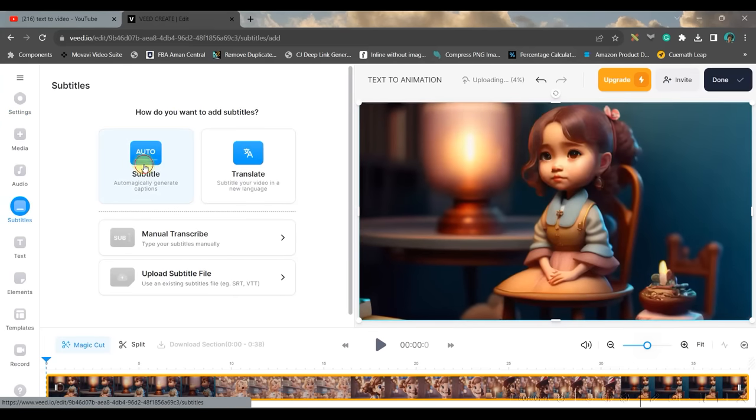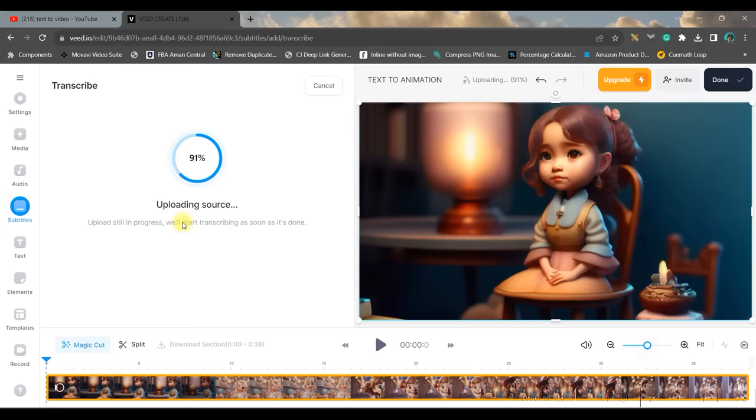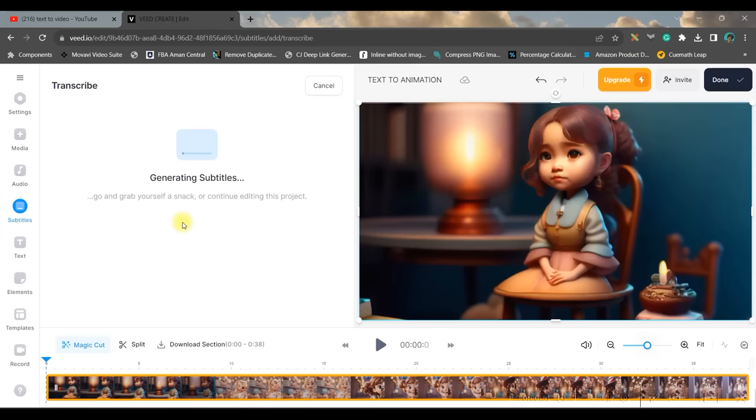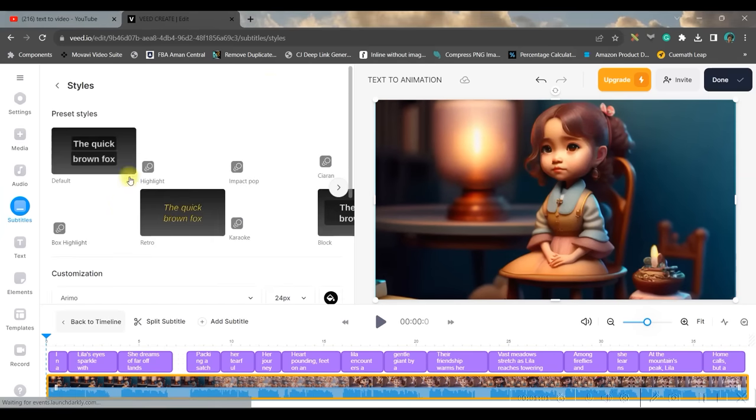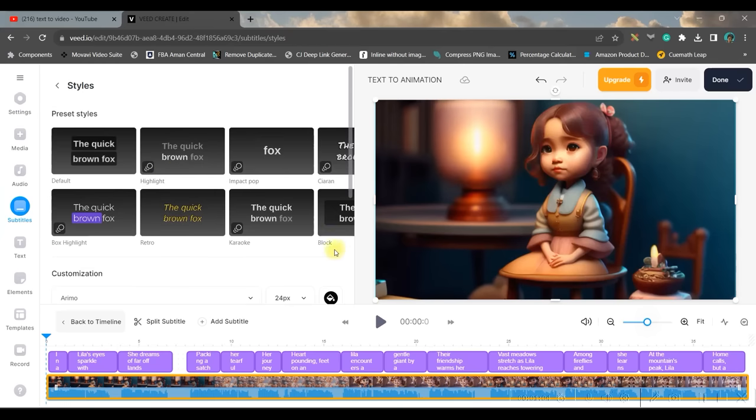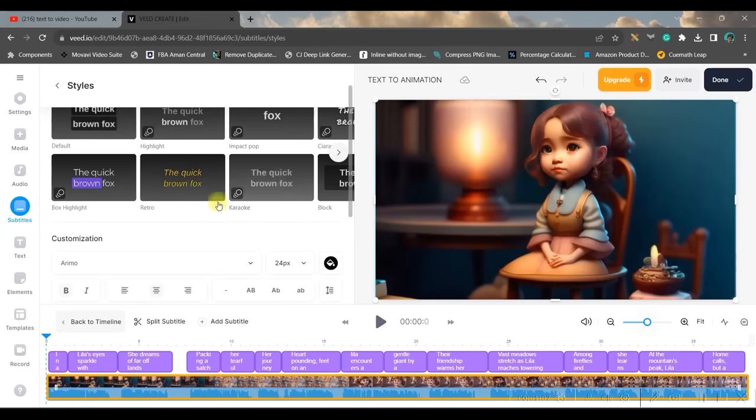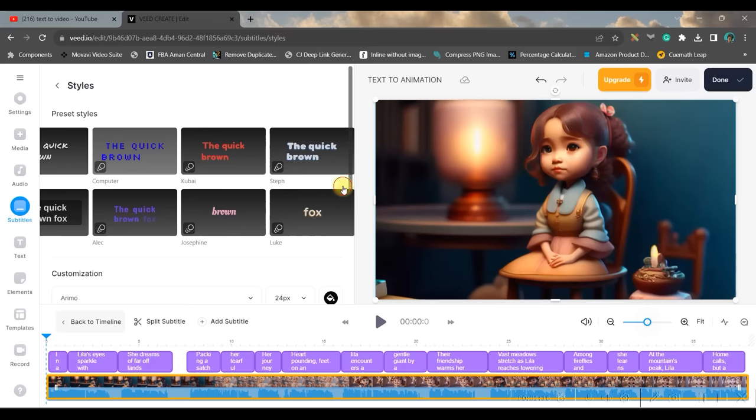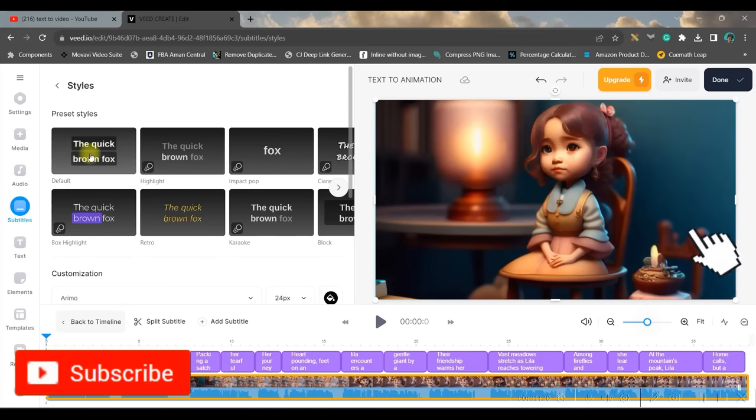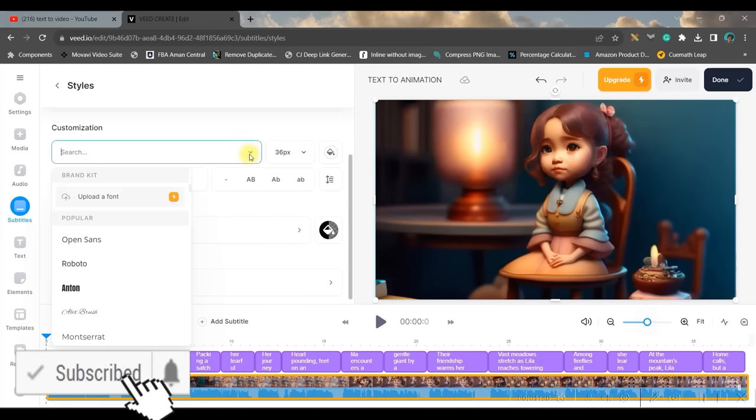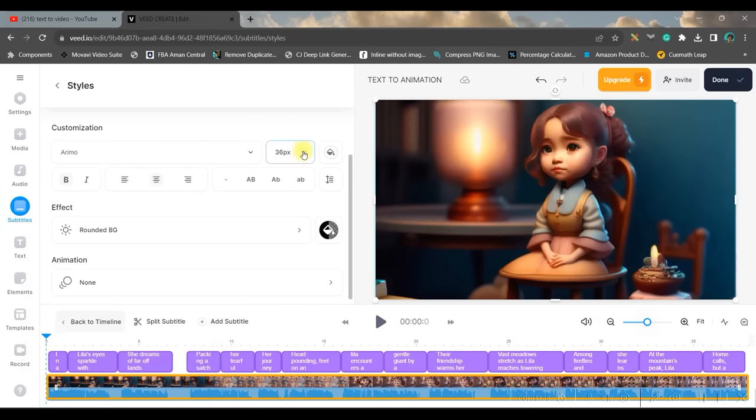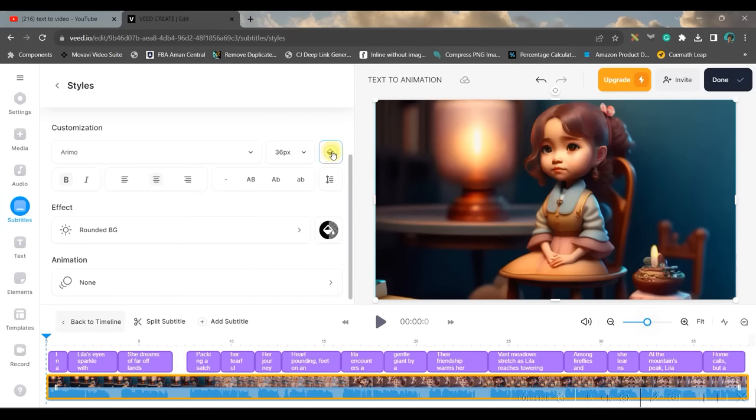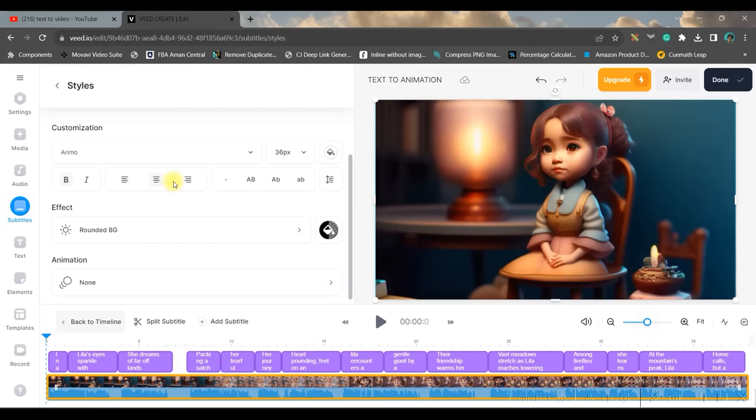Then come downwards and go to subtitle, go to auto subtitle. You may choose the language in which you have created the video and create subtitle. It will take a while to generate the subtitle. Now our subtitle is ready and now go to style option. You have tons and tons of styles here. You can choose from these different type of styles. There are many styles here. You can just choose one.